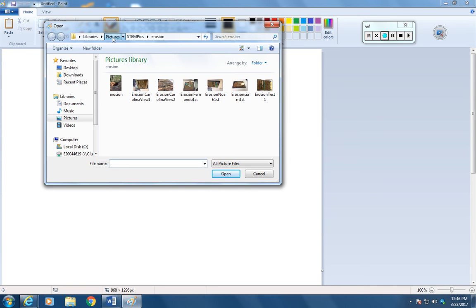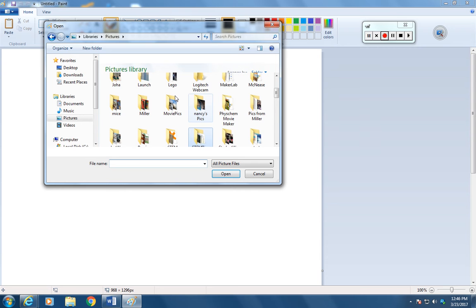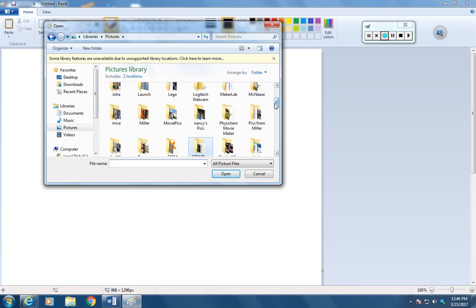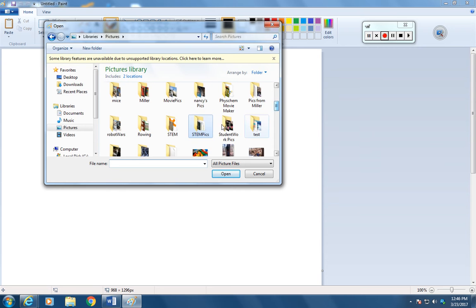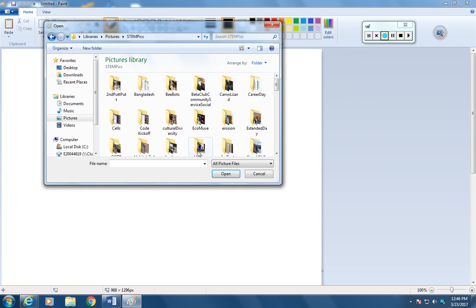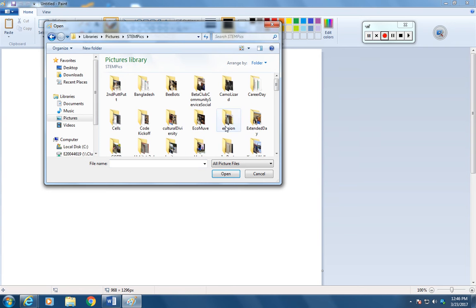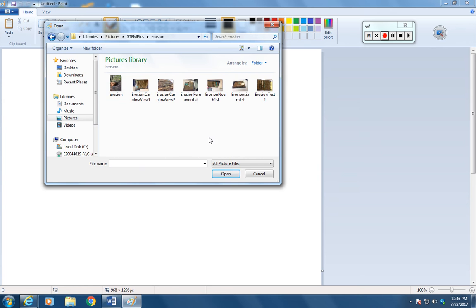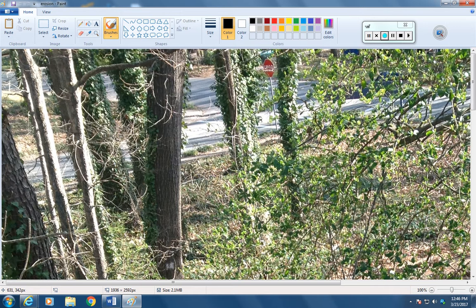So I'm going to my Pictures folder. Here's where I keep all my pictures and I'm going to go to my STEM Pictures folder, then to my Erosion Pictures, and I want this picture here. So I'm going to double click that and it's going to bring it in.